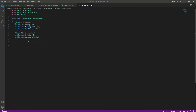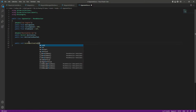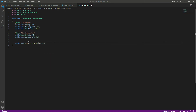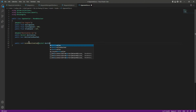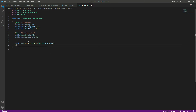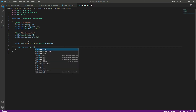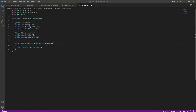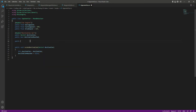Now let's first give the destination to the opponent car. For that we will create a public void by the name of 'LocateDestination'. It will take a parameter which will be Vector3 destination, and we will set 'this.destination' to that destination Vector3. Then we will set 'destinationReached' equals to false.